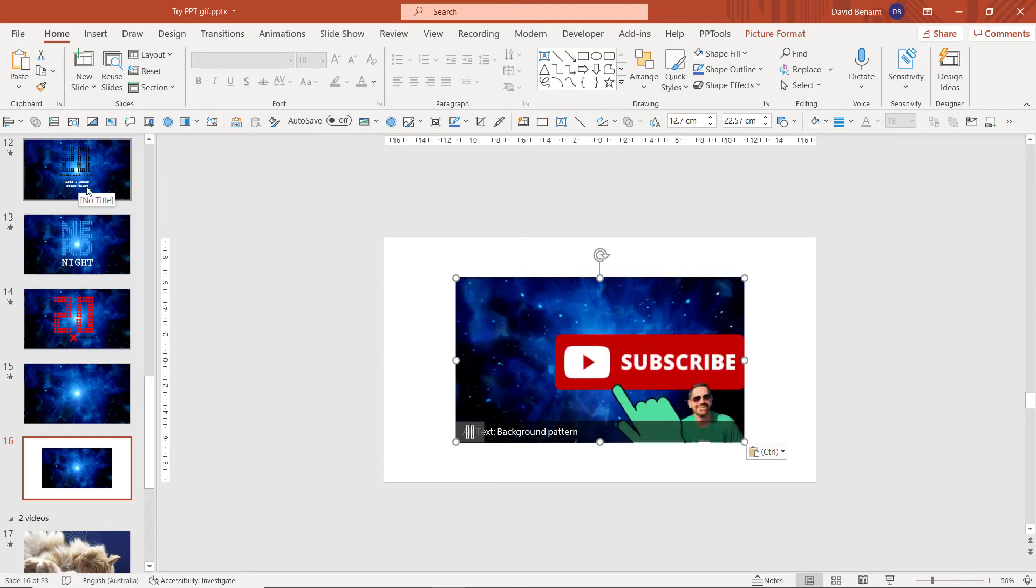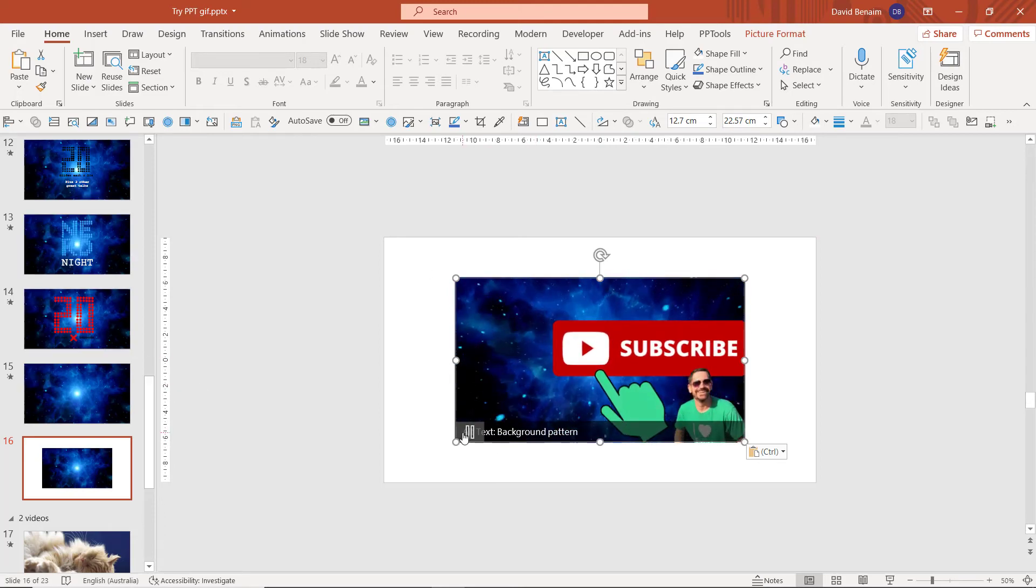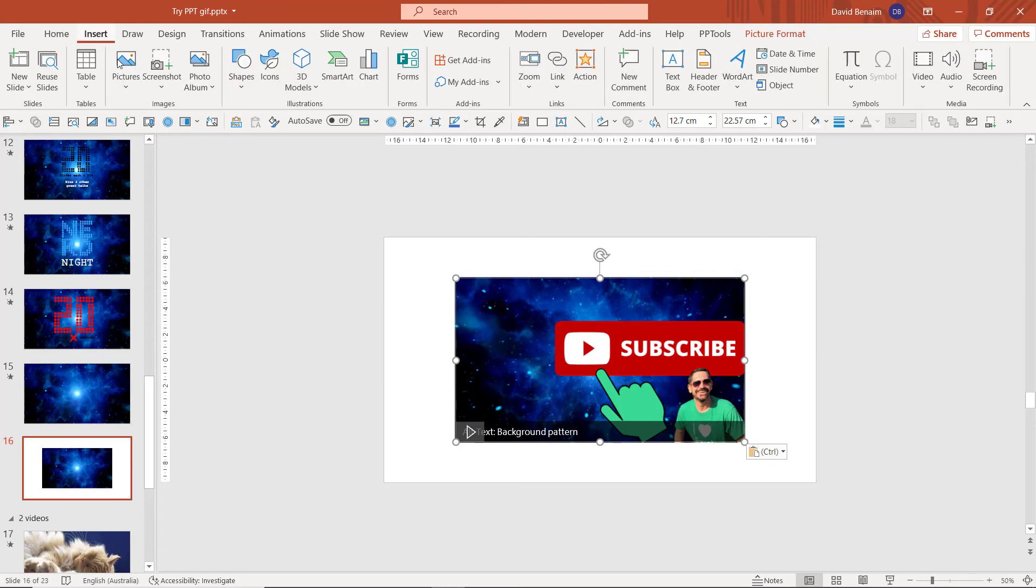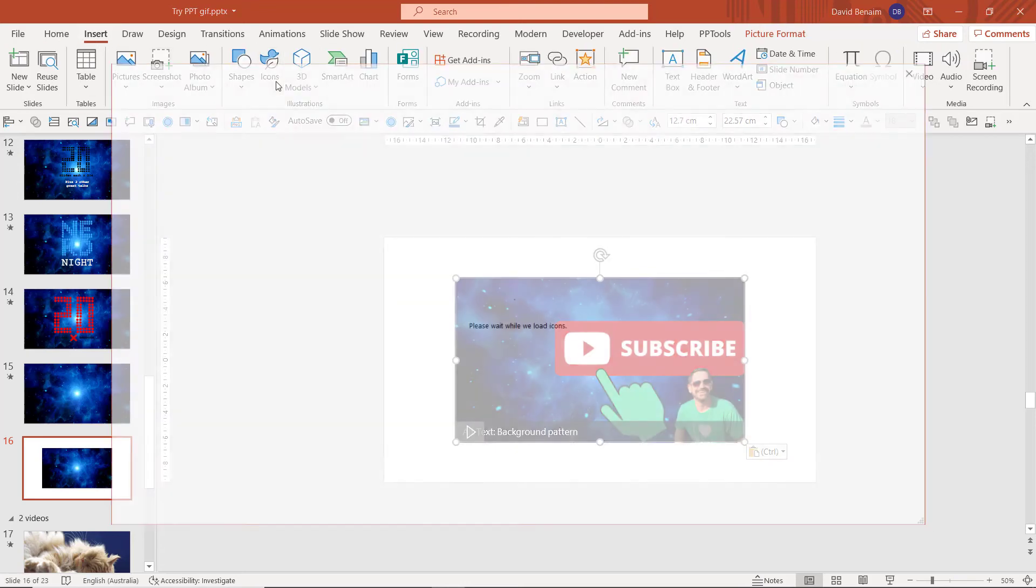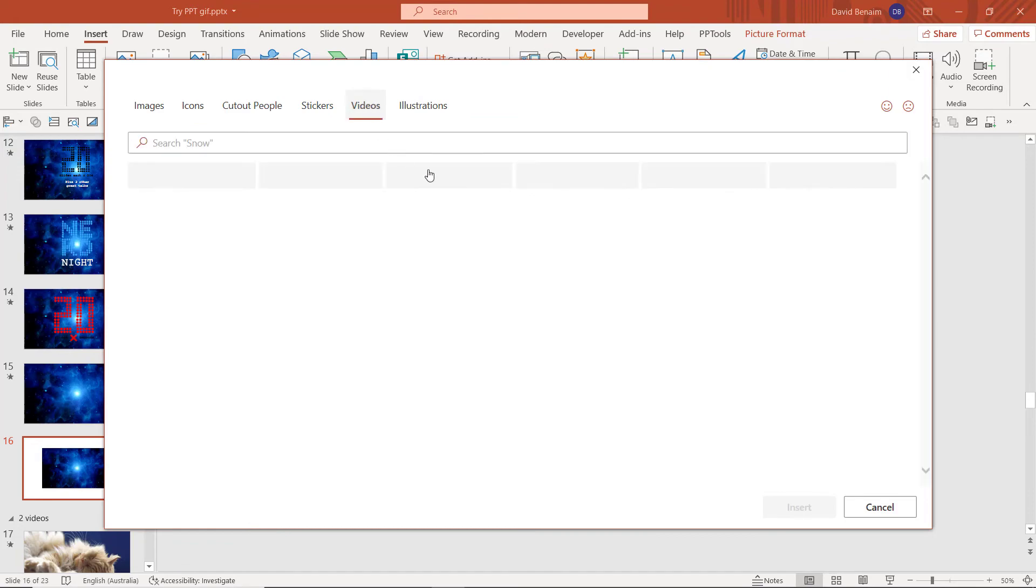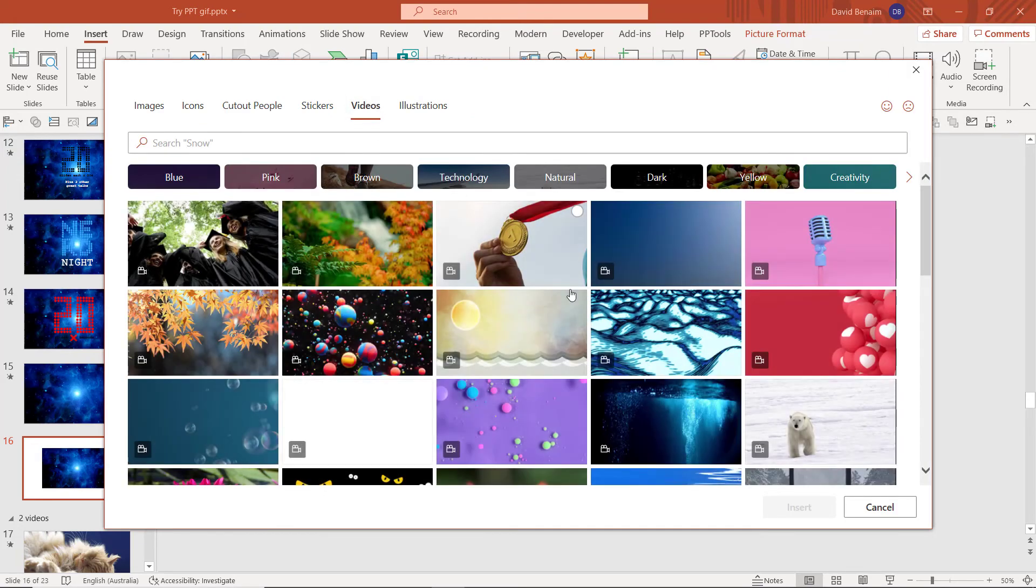So that's a hack you can use to play a GIF on a video background, especially using these fantastic looping videos. You can also get to them through the Icons tab, because this is just the premium content that they have, and then go to Videos.